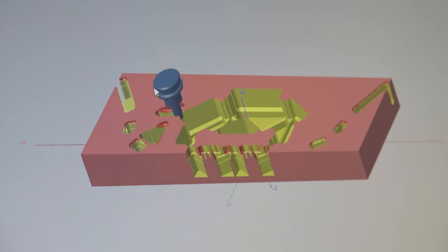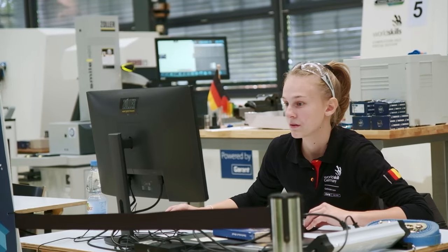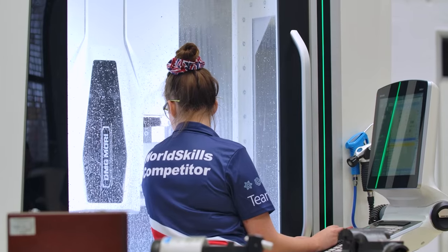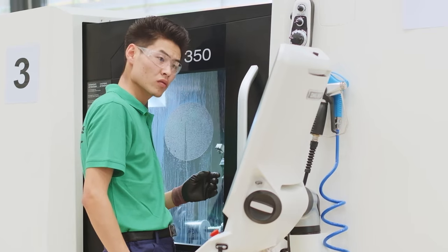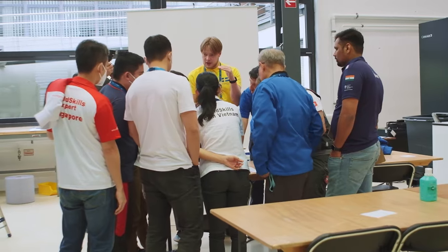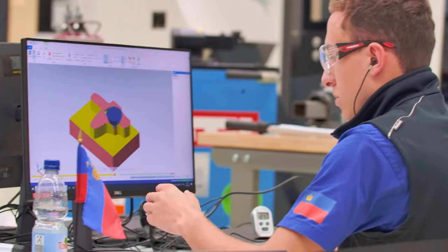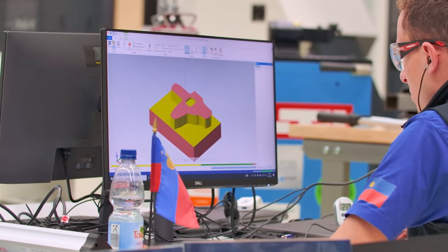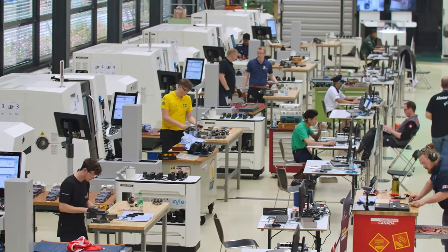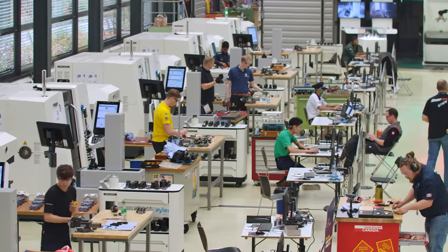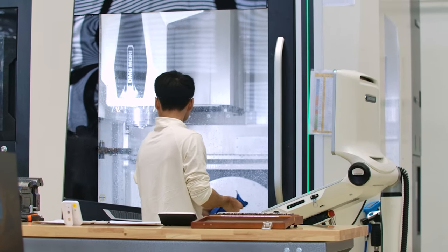Mastercam, the world's most widely used CAM software, is exclusively used in the CNC milling, CNC turning, and manufacturing team challenge world skills competitions. Mastercam provides solutions for designers and NC programmers around the world and a spectrum of applications including two through five axis milling and turning.